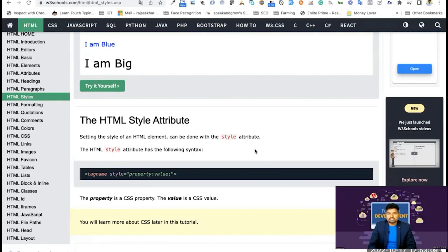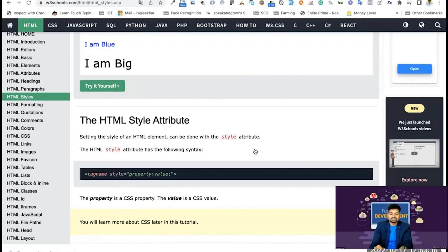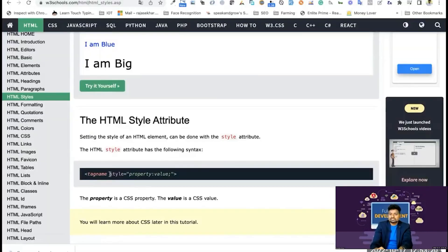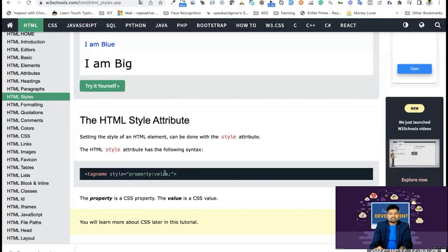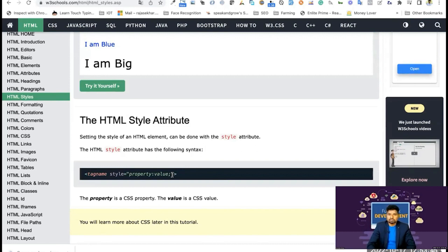We're going to show you the element name, space, style equal to a property and value pair. This is property on the left side, value on the right side, and in between, semicolon. And we have multiple properties for one element. So we have to differentiate each property-value pair.